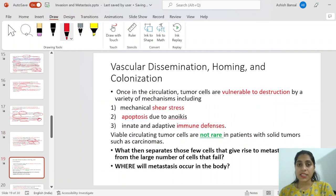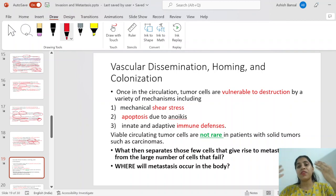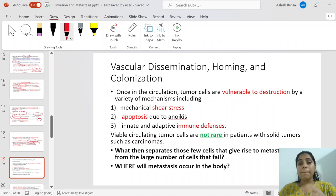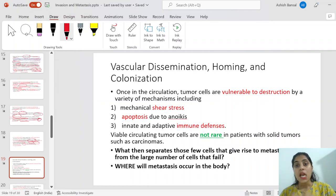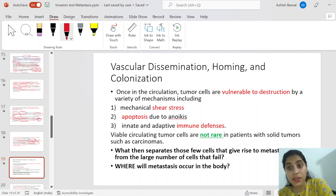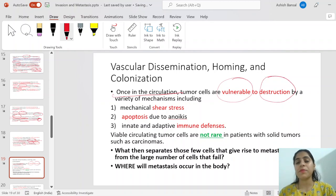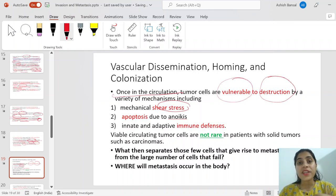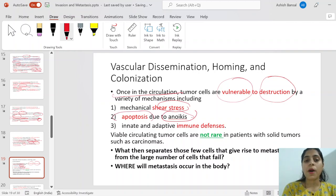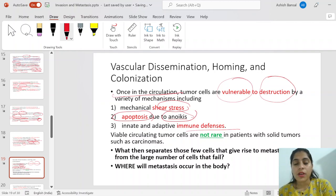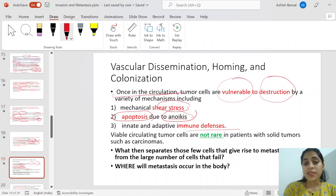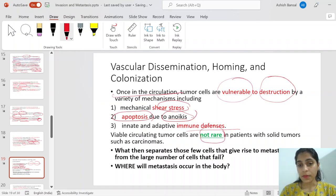Now we discuss vascular dissemination, homing, and colonization. Once in the circulation, tumor cells are vulnerable to destruction — by sheer mechanical stress, by anoikis leading to apoptosis, or by immune defenses identifying them as foreign. Viable circulating tumor cells are not rare in patients with solid tumors such as carcinoma — malignant cells can be found in the blood — and yet most are still unable to metastasize. What separates the few cells that establish metastasis from the large number that fail?